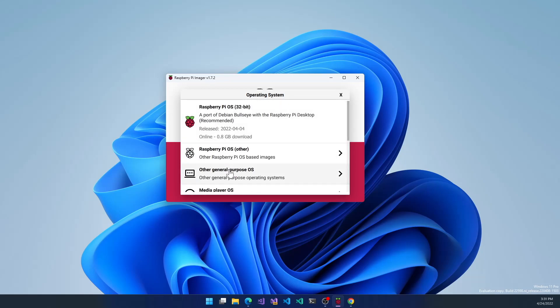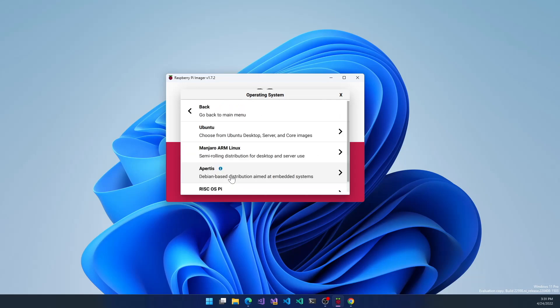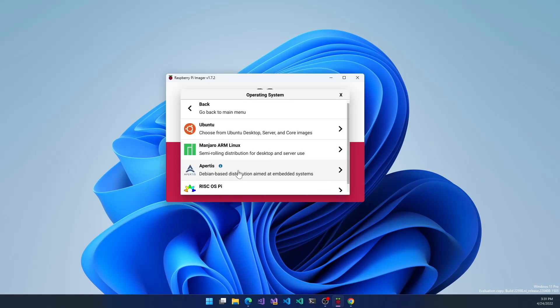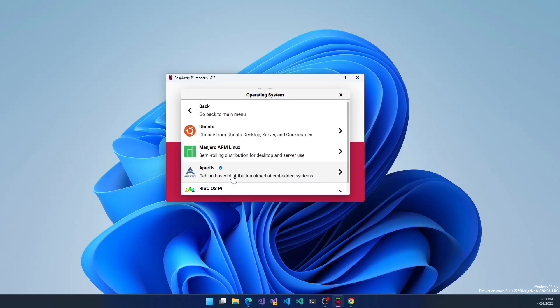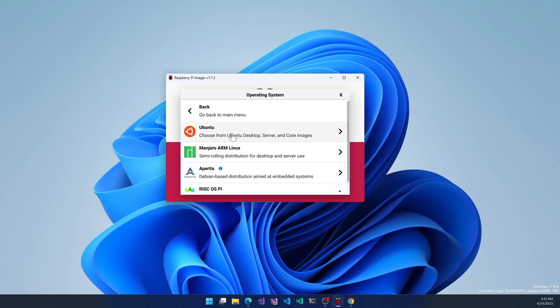Now if we go back, other general purpose OSes include Ubuntu, Manjaro, Apertus, Risk OS, and that's it.